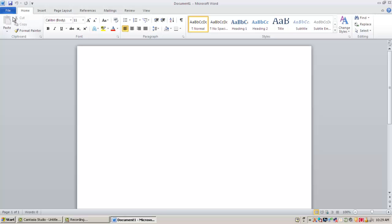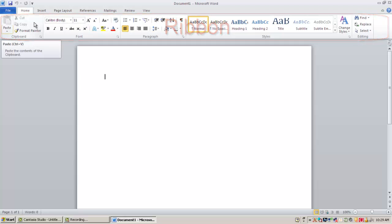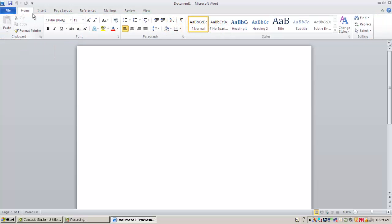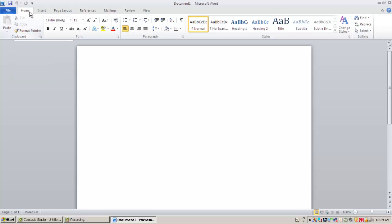They now have what's called a ribbon at the top. You'll notice that looks fairly familiar to a toolbar that we've used in the past. And we still do have some sort of a file menu up top. But what Microsoft has changed is rather than clicking Edit or Insert or something like that and getting a drop-down menu, you actually have individual tabs that bring up their own ribbon.